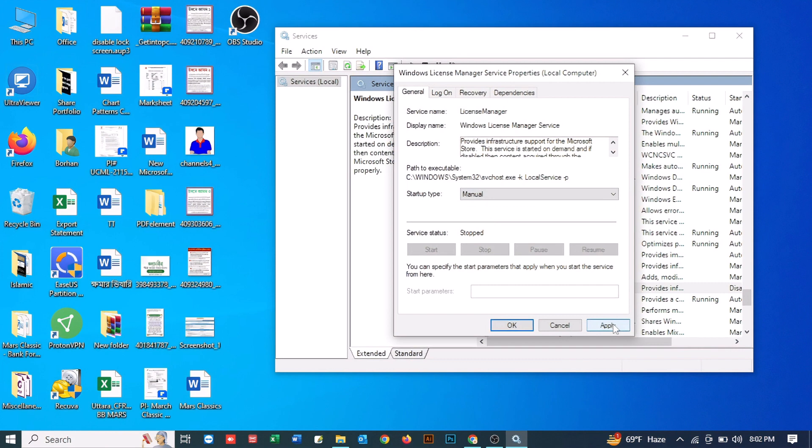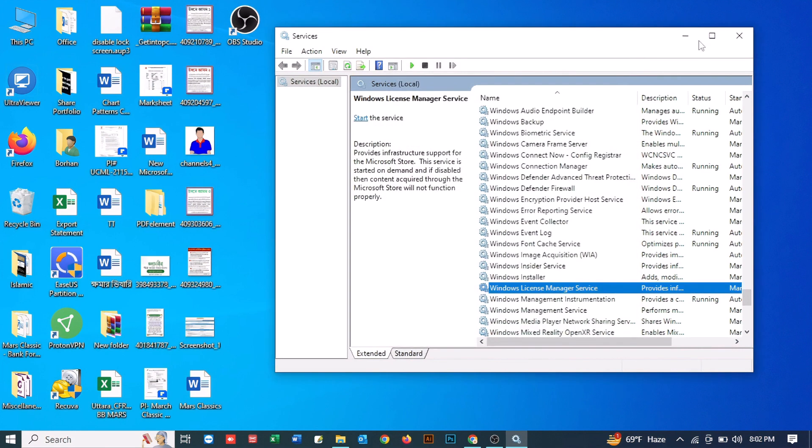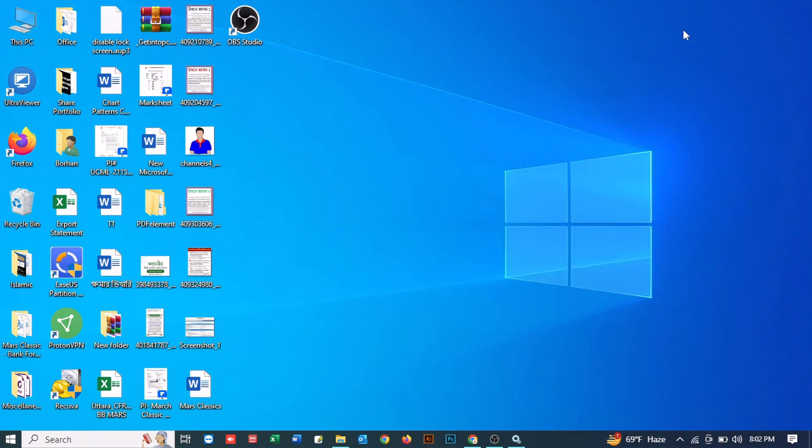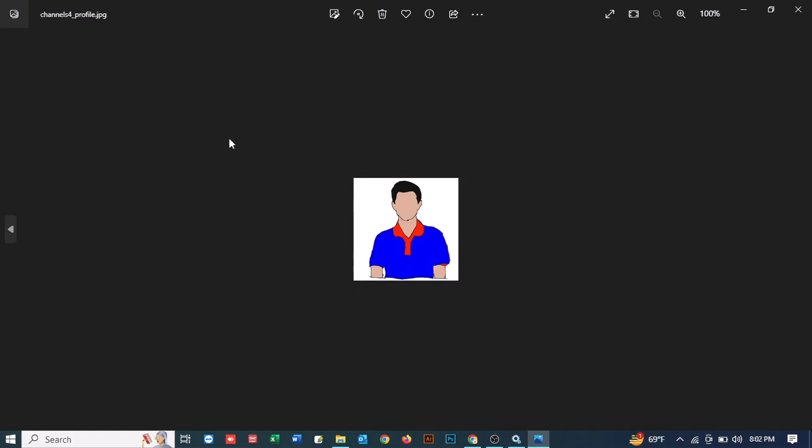Now if we just double click on our image again, you can see that our problem is fixed. Now we can view our JPG, PNG images or any other types of videos, etc. So that's it, this was a quick video on how you can fix the file system error.